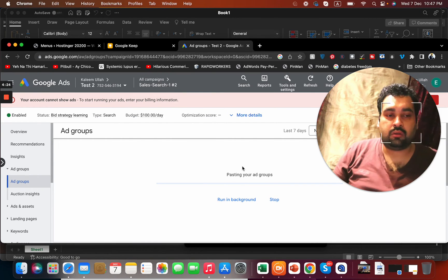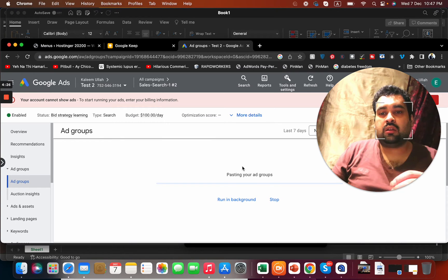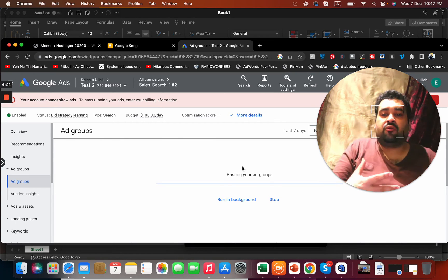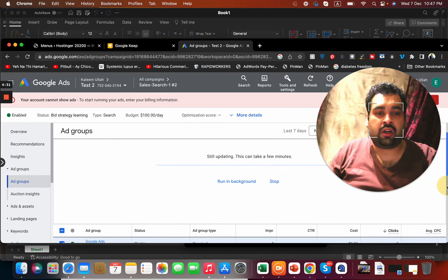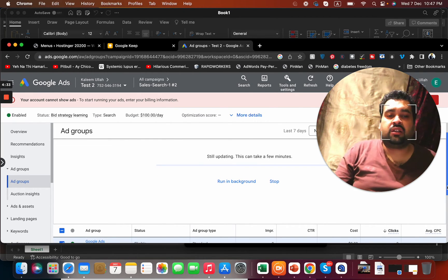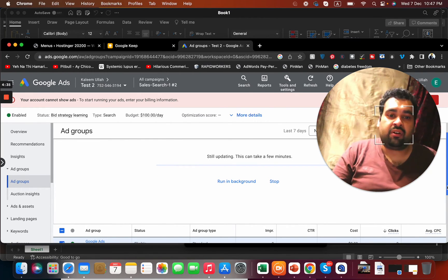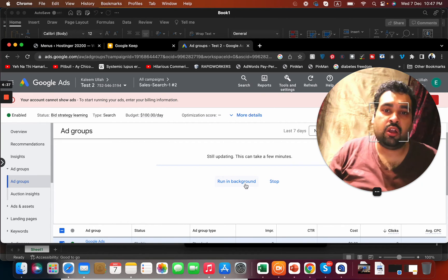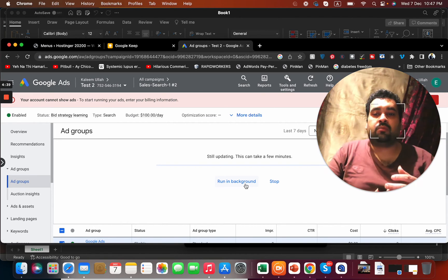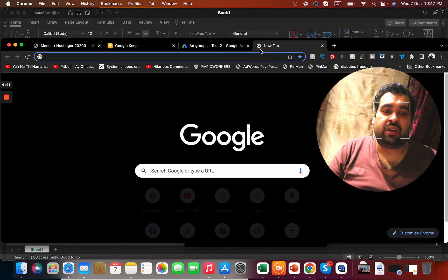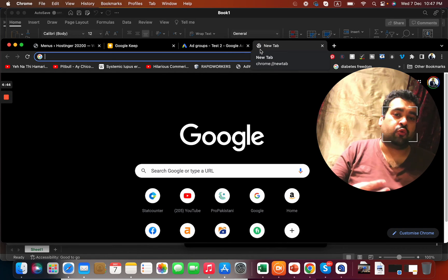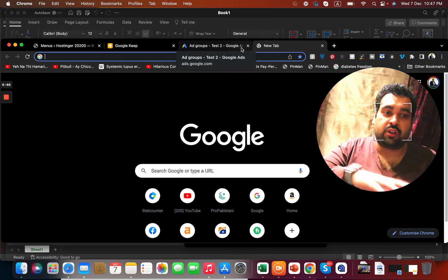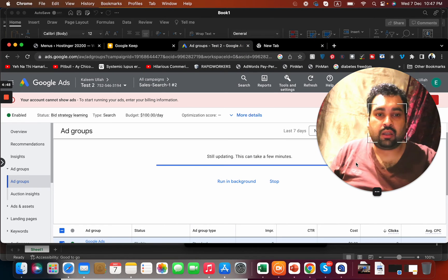Again, the process doesn't take hours, it doesn't take any hours, just takes a few minutes. You can even run the process in the background. Select it over here, or you can browse another thing, open another website and do something while it takes a few minutes for the transfer to be done.